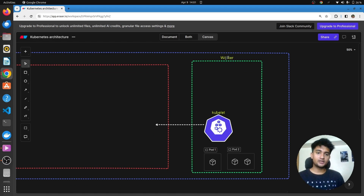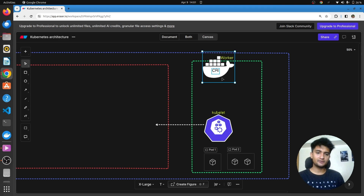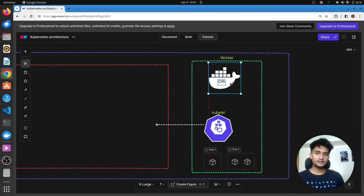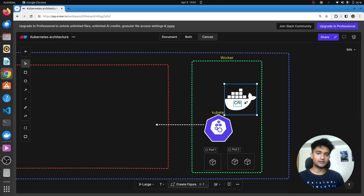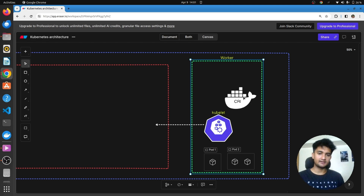For a worker machine to create and manage containers, we need to have a container runtime interface, or a software like Docker. So the worker machine will also contain a CRI, or container runtime interface, such as Docker. Other options are containerd, rkt, etc., which are also supported by Kubernetes.